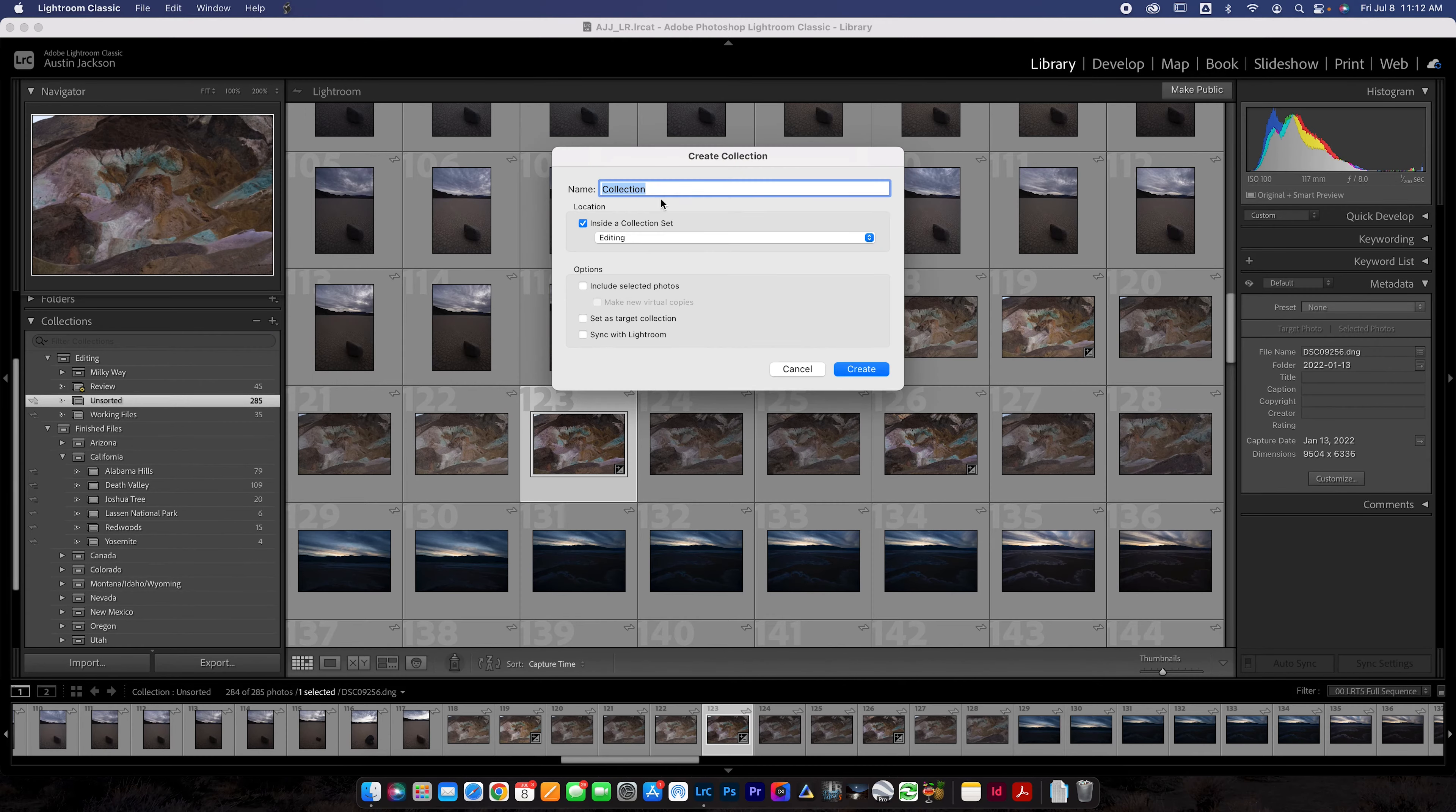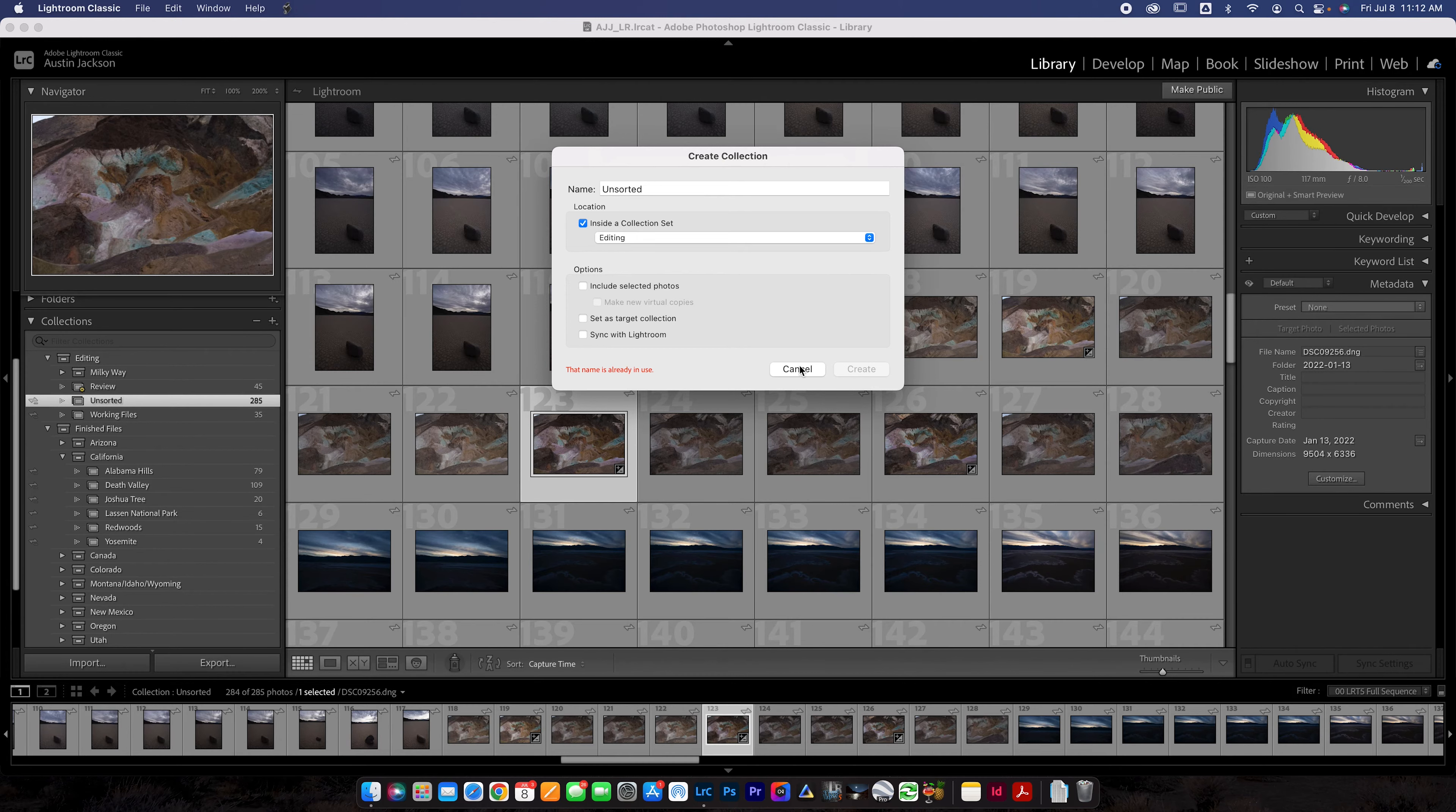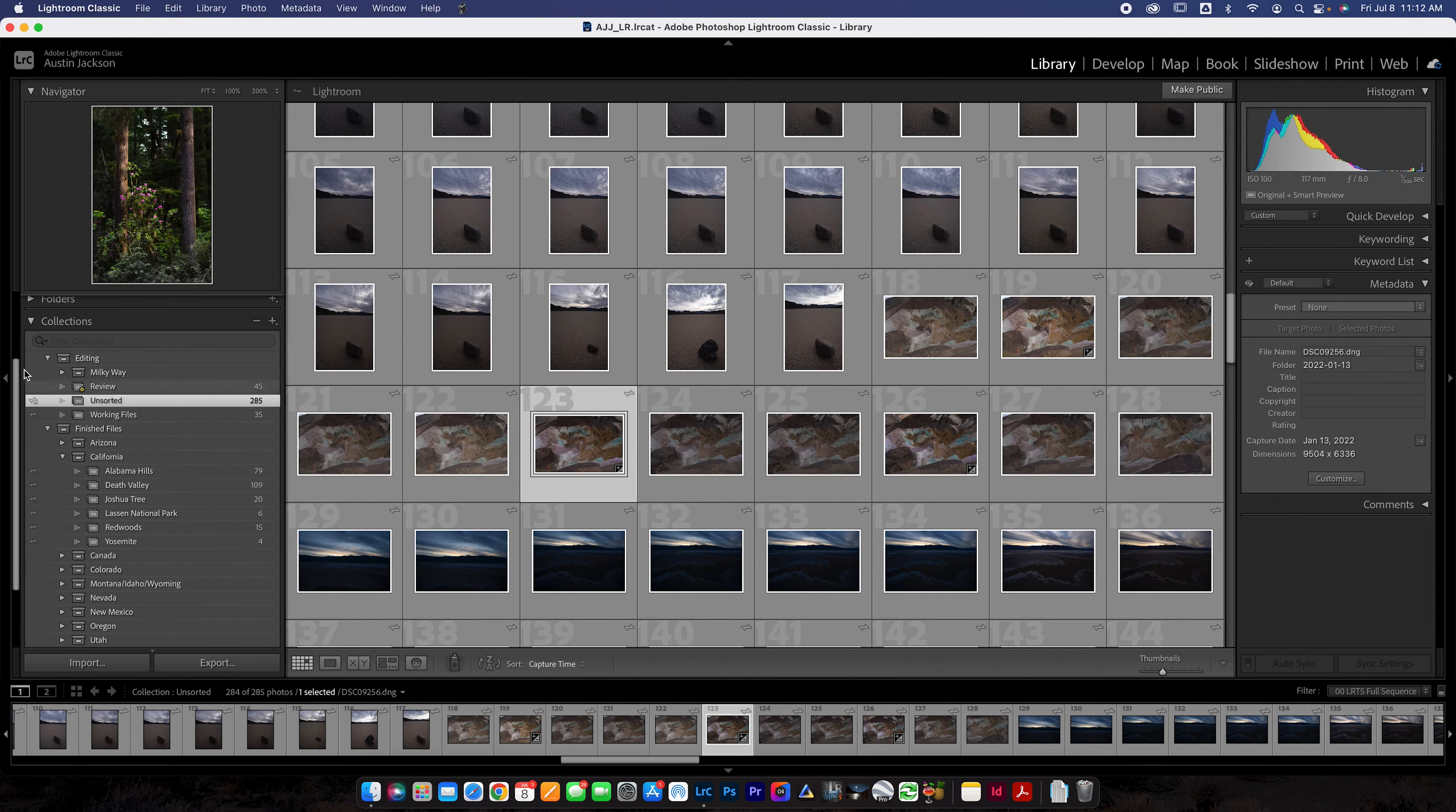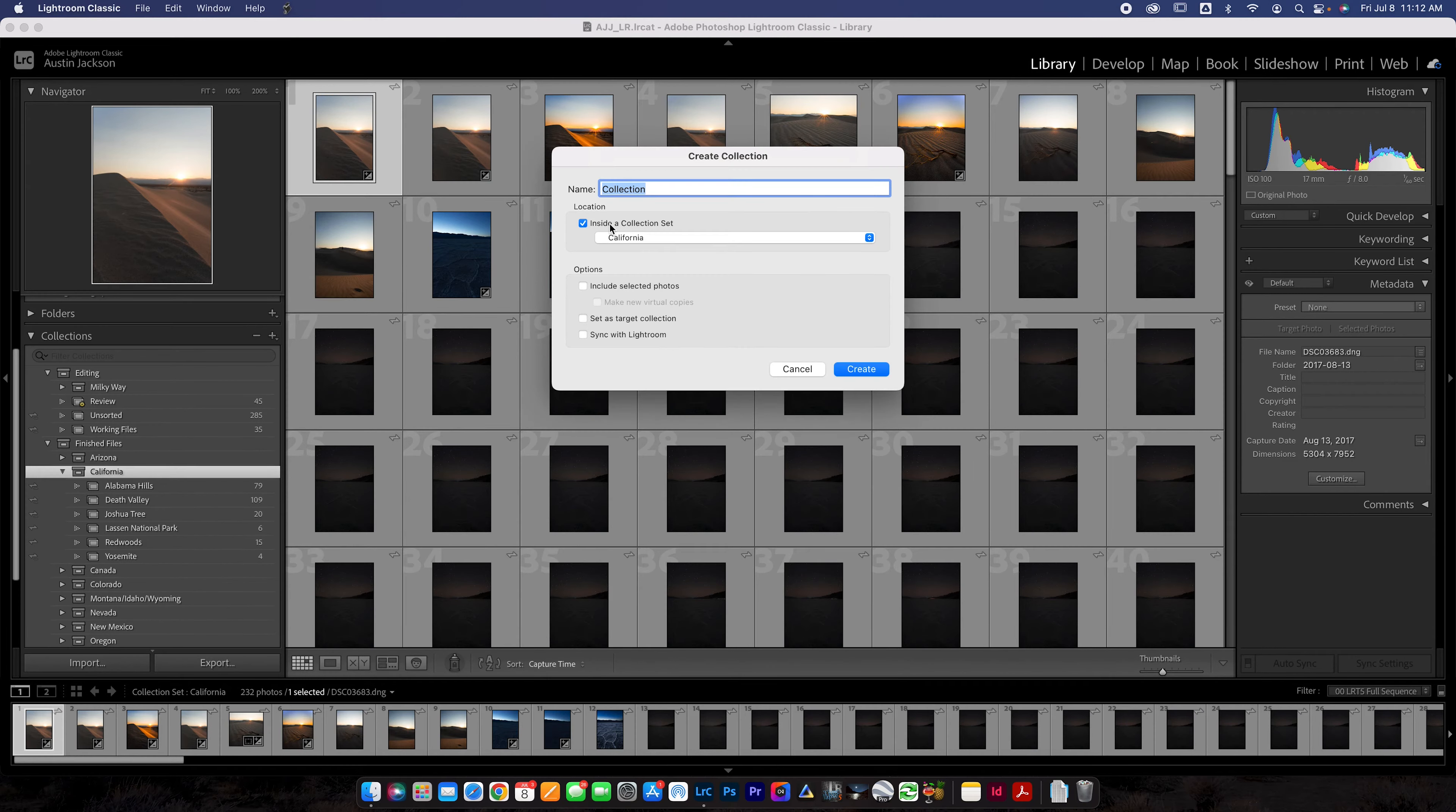So you've got editing here with inside editing, we've got these sub folders. So you could make an editing collection set and then you're going to create a new collection and you can call this, just like I do, unsorted. Put it inside of a collection set inside of the editing collection set so it goes inside there. And then if you want to sync with Lightroom, you can. That's a song for another time, but that's a possibility. And then you can hit create and it'll create that new folder in there. So it works really, really nicely.